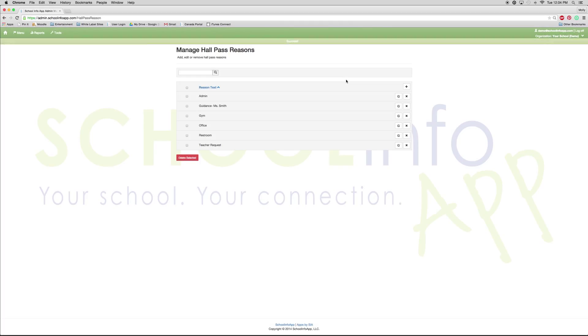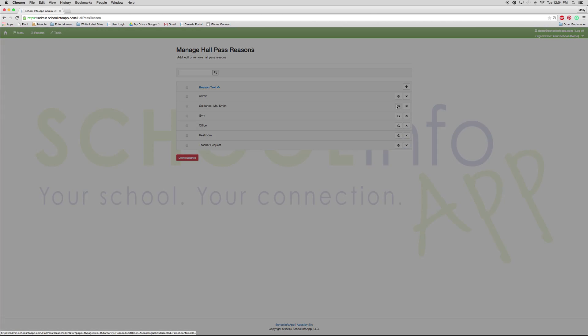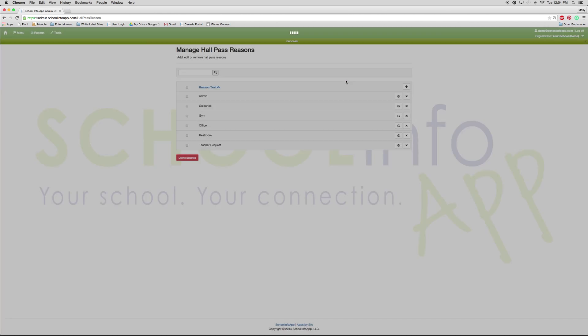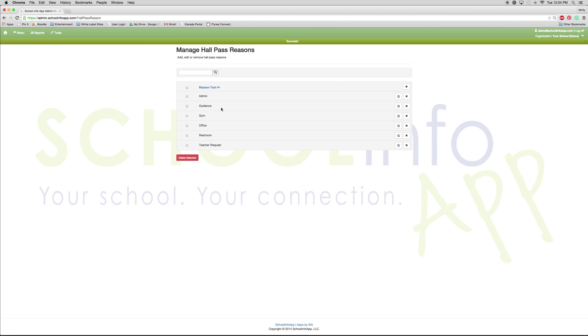If you decide you need to edit a reason, say guidance, you can edit it by taking out the Mrs. Smith and pressing save. Now it's changed as you can see.